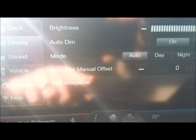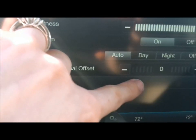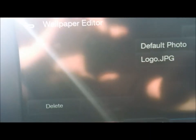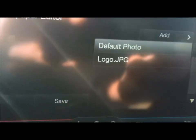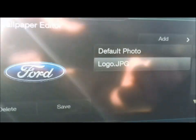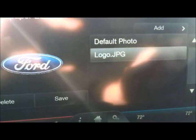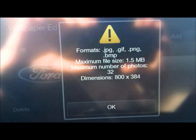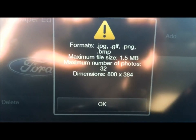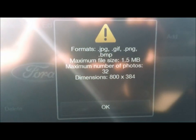Right here you see 'Edit Wallpaper' — we're going to click on that. You see here that you already have a default photo, which is just the black screen, and you also have 'Logo,' which is a Ford screen. At Harrison Ford, we like to make our stuff a little more customized for our customers, so we're going to go to 'Add.' Here it shows you what formats you can use, the maximum file size, and the maximum number of photos you can store. It confirms the pixels have to be 800 by 384. We're just going to push OK.